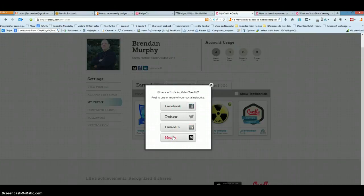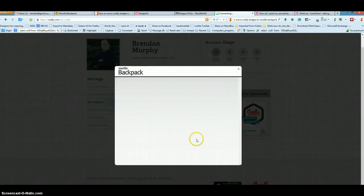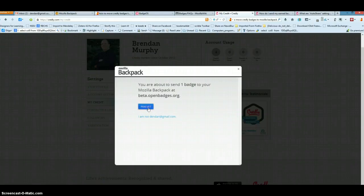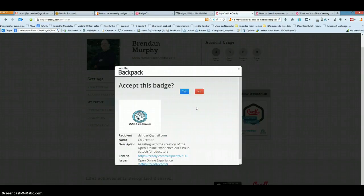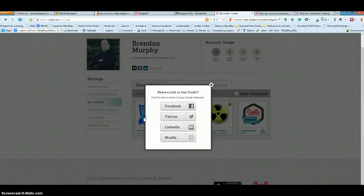And share it with Mozilla. It brings up the Mozilla Backpack. You sign in and you have to re-accept the badge again, and then you're all done.